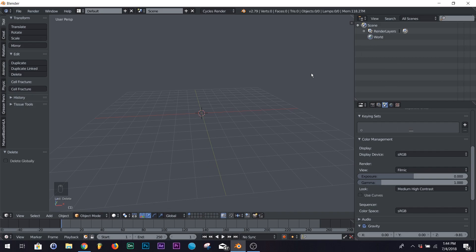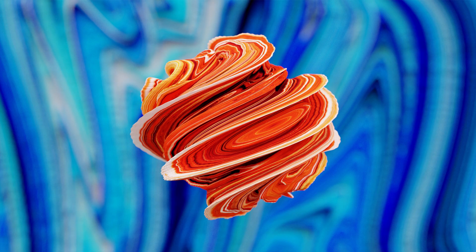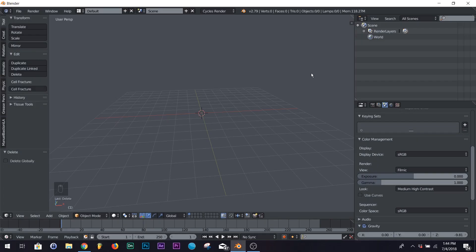Today we're going to tackle this render. I'm going to provide a photo that we're going to use for the displacement and the texturing. Let's get into it.